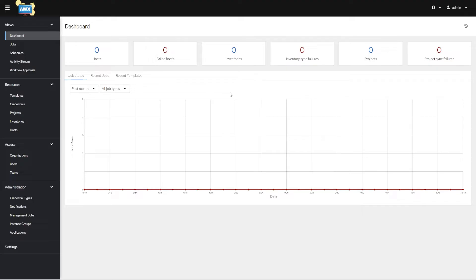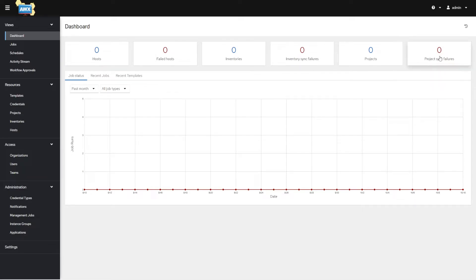Once we get to the dashboard, we see some values up here. Hosts is how many hosts we have in AWX. Failed hosts means you ran a playbook but it failed to run all the tasks successfully against those hosts. Inventories and inventory sync failures increment when you have a dynamic inventory that looks through EC2, a satellite server, Azure, or vSphere to dynamically update its inventory and that failed. Project sync failures mean you had a project defined and it failed to sync from a remote source — we'll go over that in more detail.